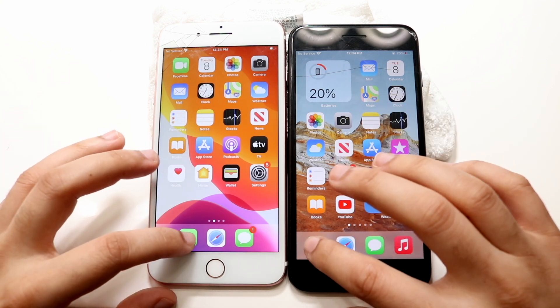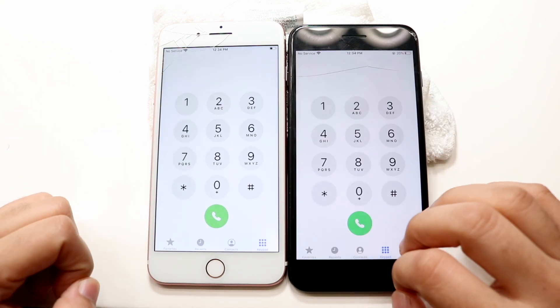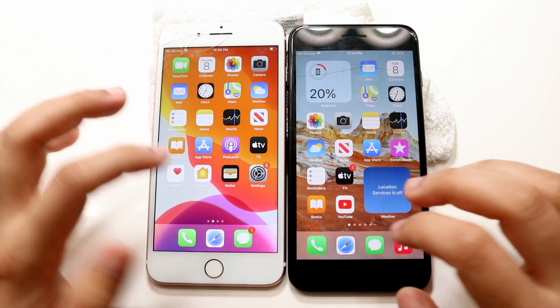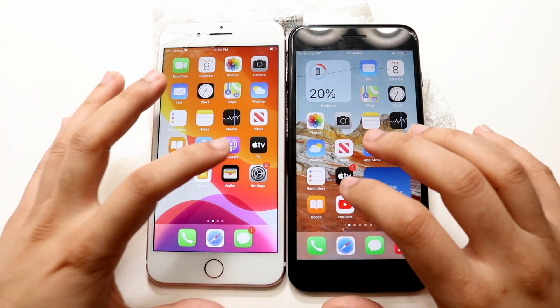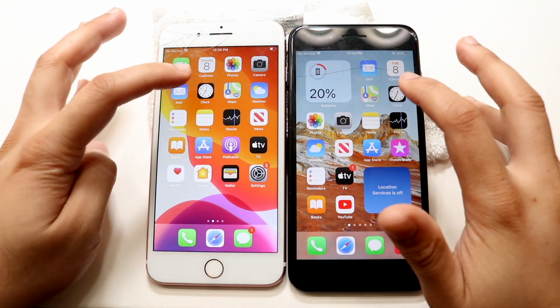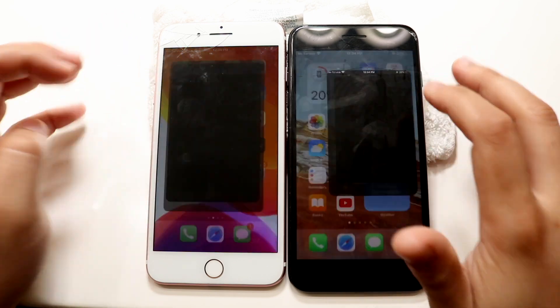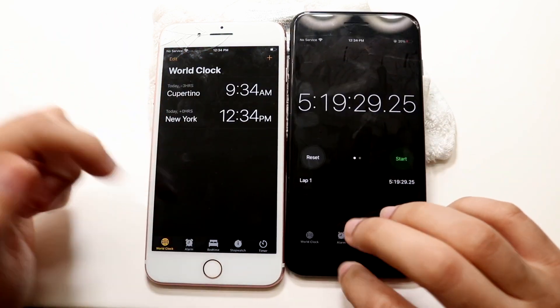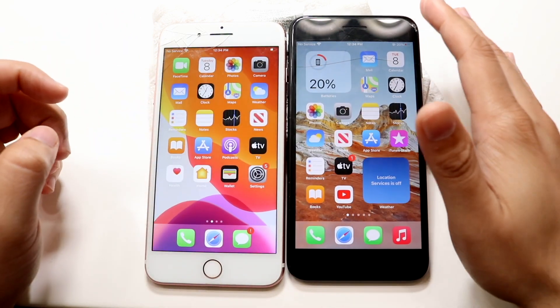Let's do Phone — 3, 2, 1 — and 14 looks a little bit faster. Let's go ahead and get into Settings. Let's get into Clock — 3, 2, 1 — and 14 I think looked a little bit faster there.